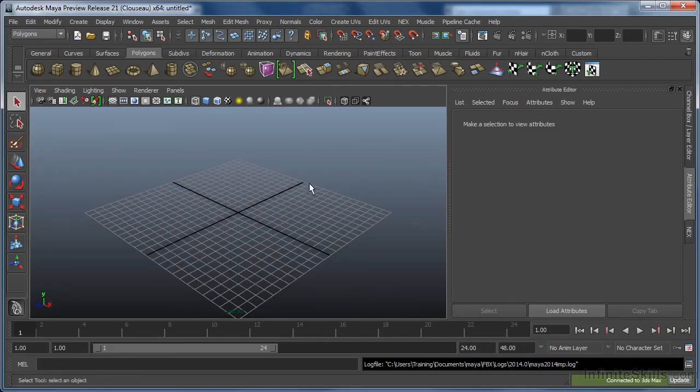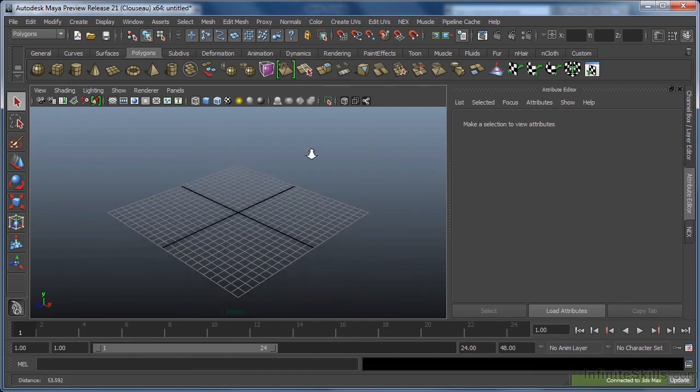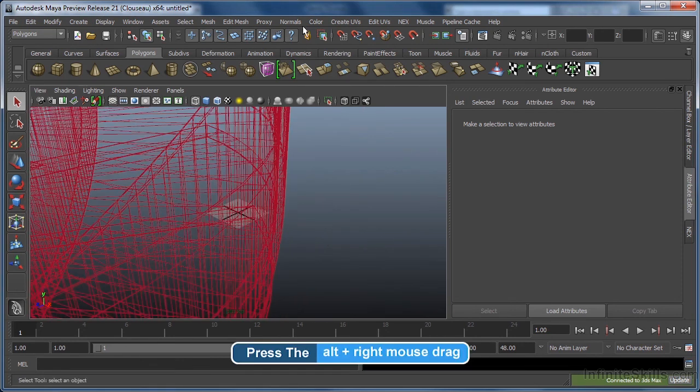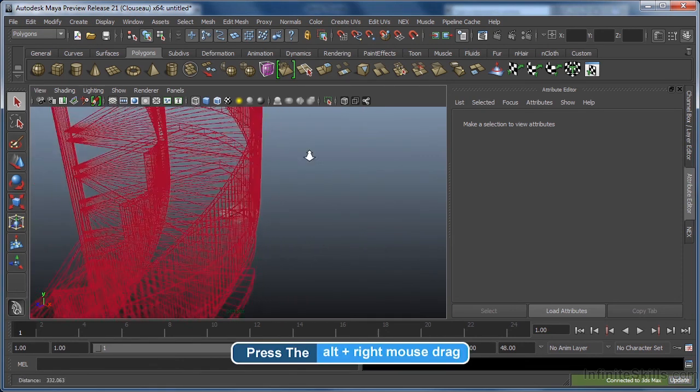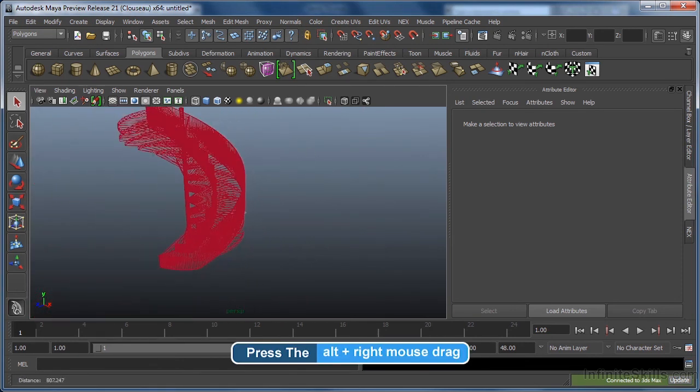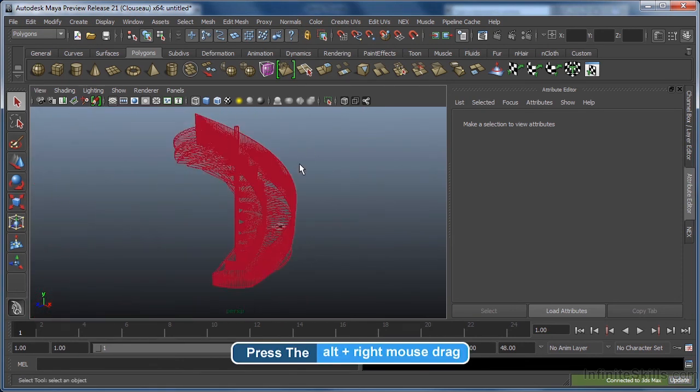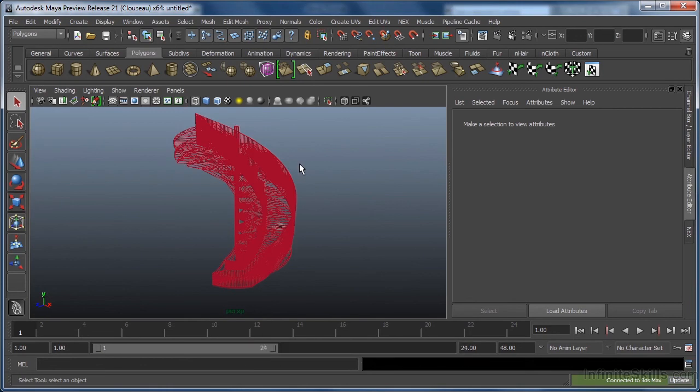Now, initially it may look as though nothing has happened, but if we just pull back in our Maya viewport by holding down the alt key and then clicking and dragging with our right mouse button, you can see the geometry is indeed there.